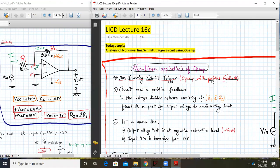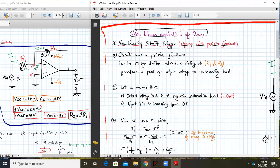Hello everyone. Welcome to LICD lecture 16c. Today we are going to analyze the non-inverting Schmitt trigger using op-amps with the help of equations. Last time we evaluated with the help of numbers, as you can see on the left-hand side of your screen. So let's start.